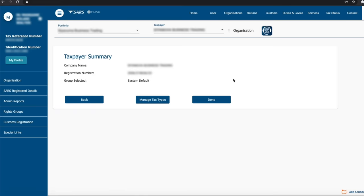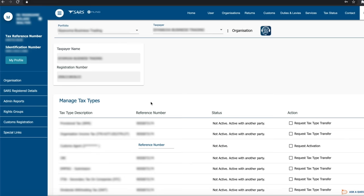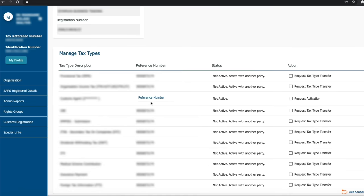You will then be presented with a summary of the information you captured on the previous screen. Click Manage Tax Types to proceed to request tax types to be transferred from the current holding party to your organization e-filing profile.